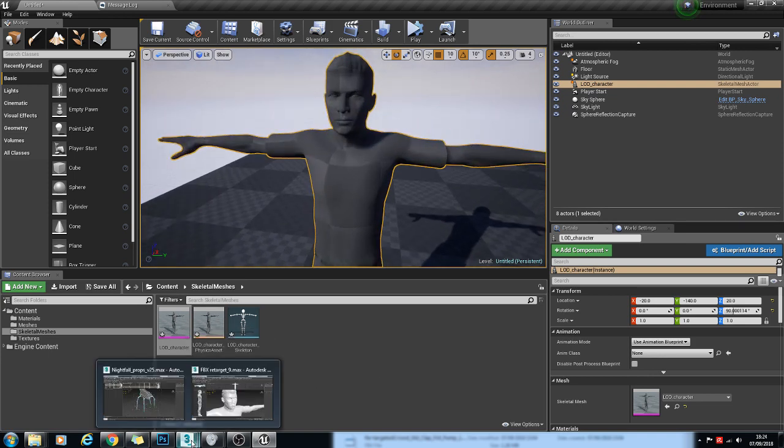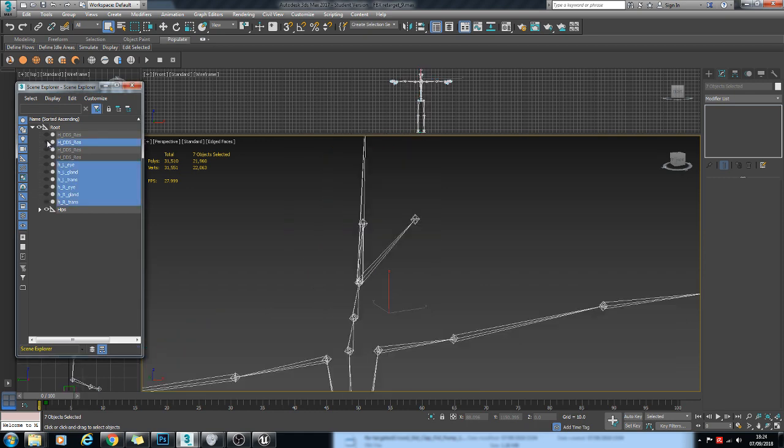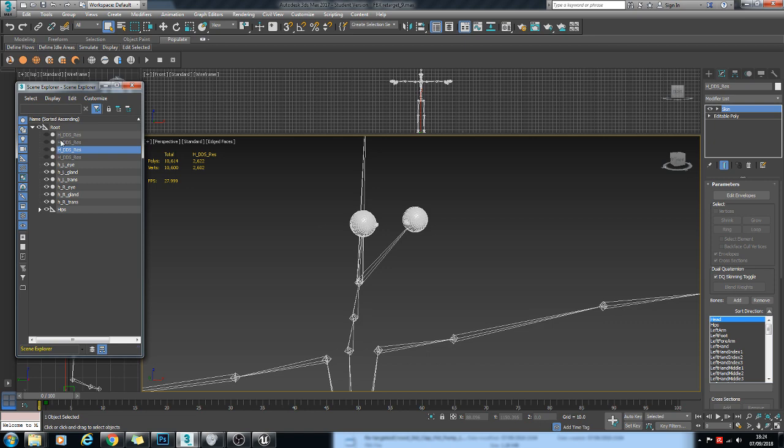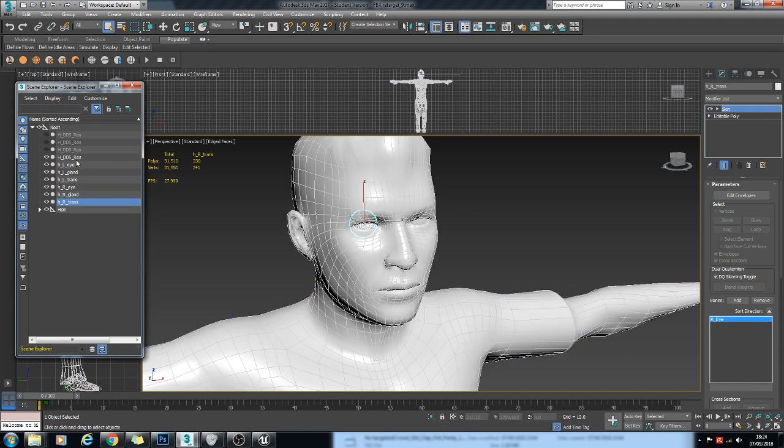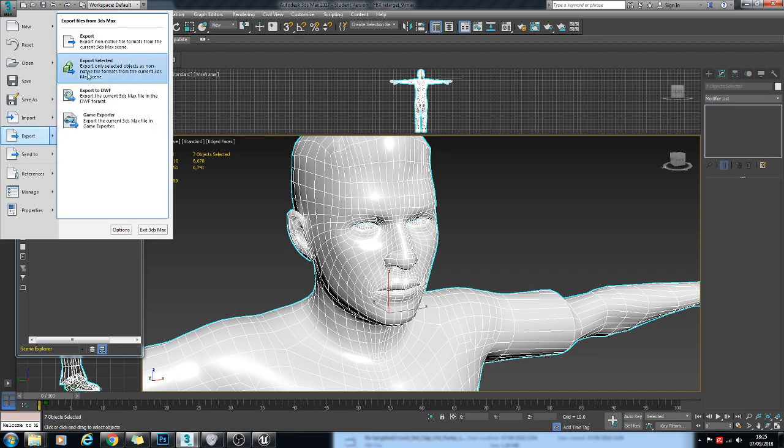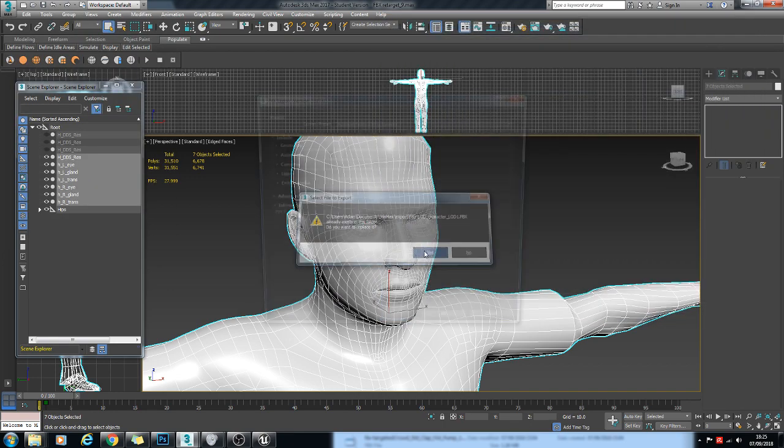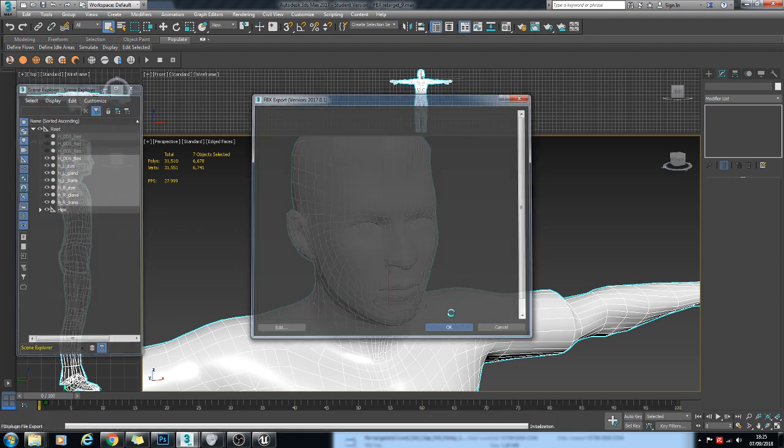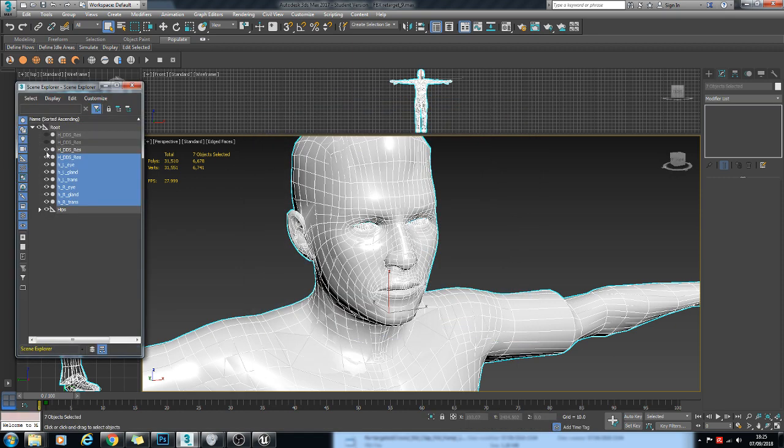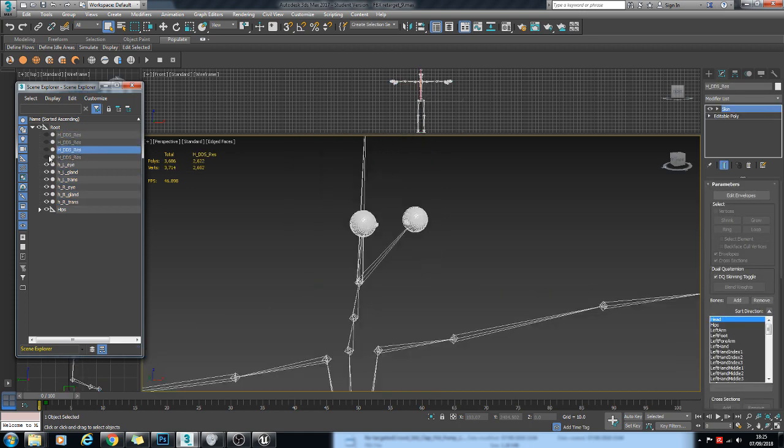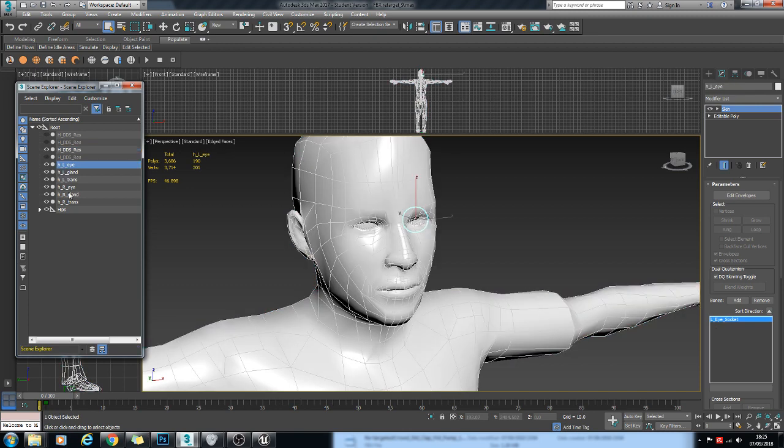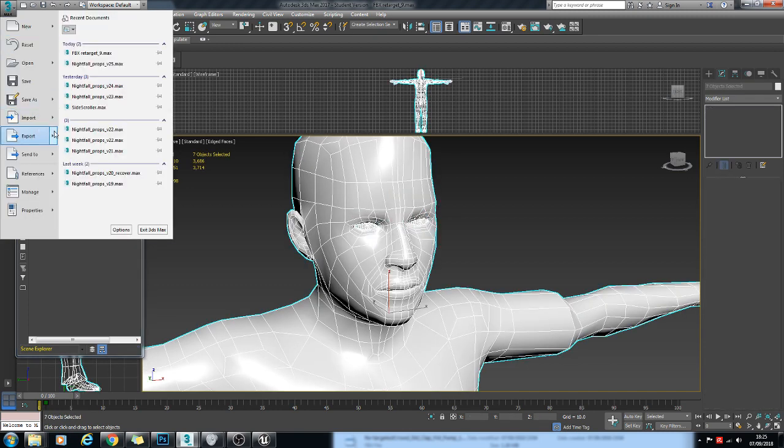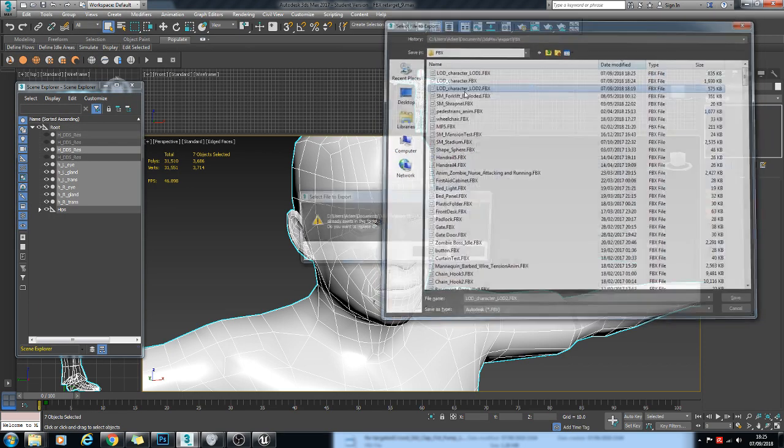So if we go back to 3ds Max, that's our base LOD. And what we're going to do next is import the sort of mid-poly version of the model, which will be LOD1. And then we'll do the same for the low poly version and we'll call that LOD2.